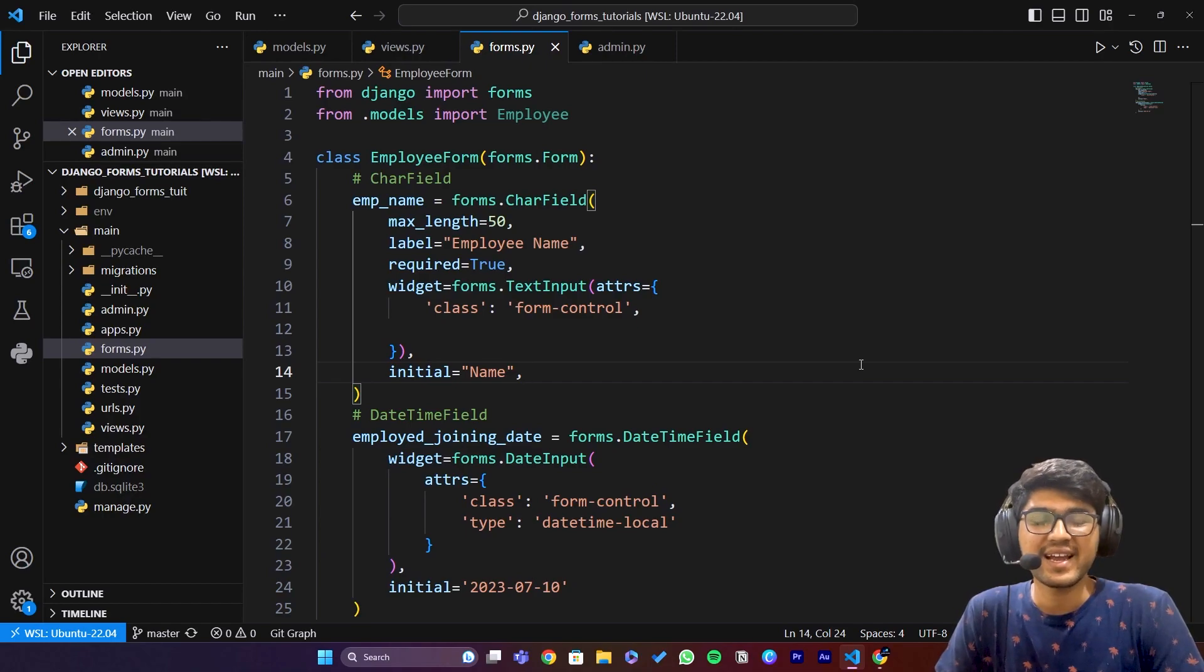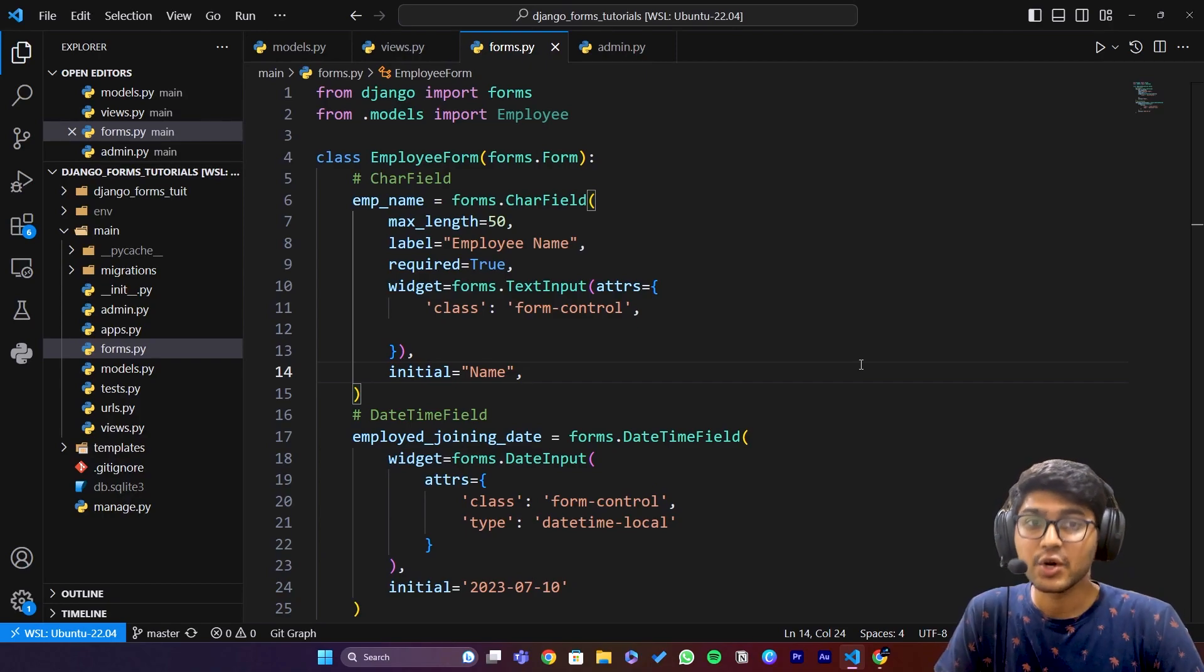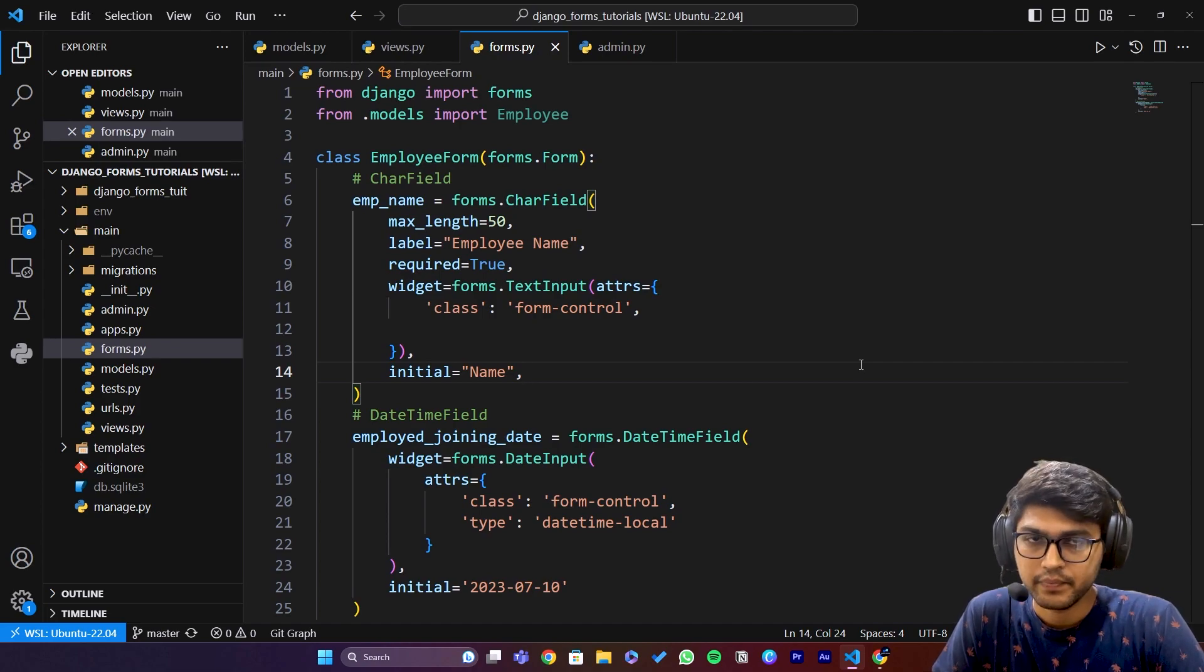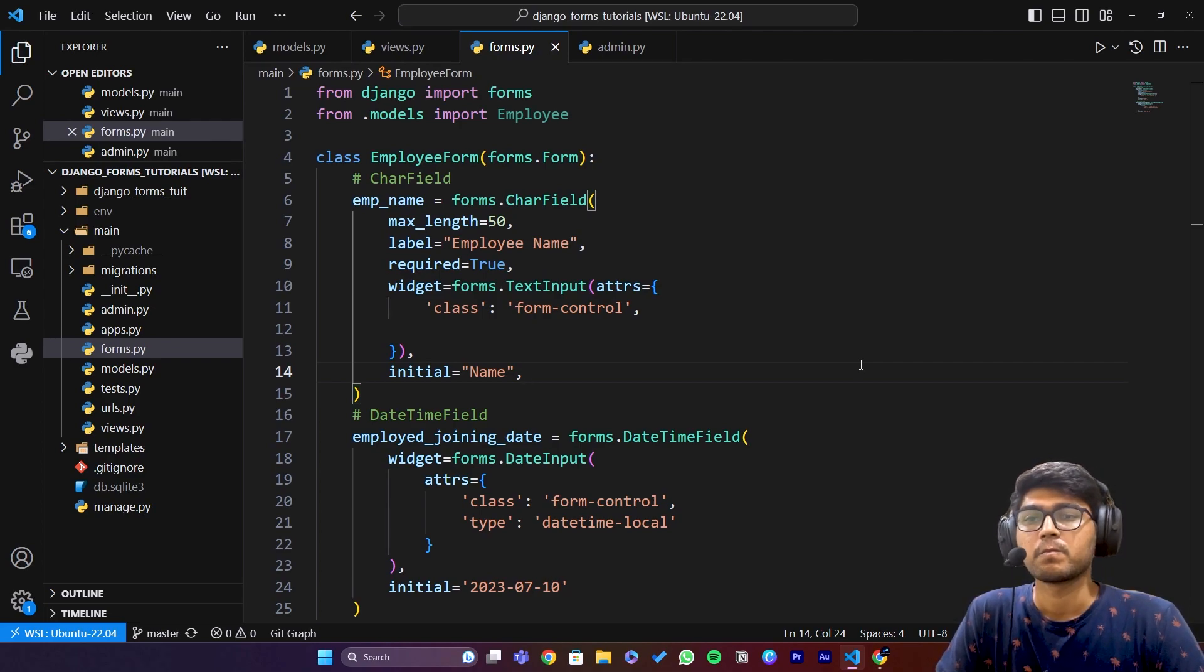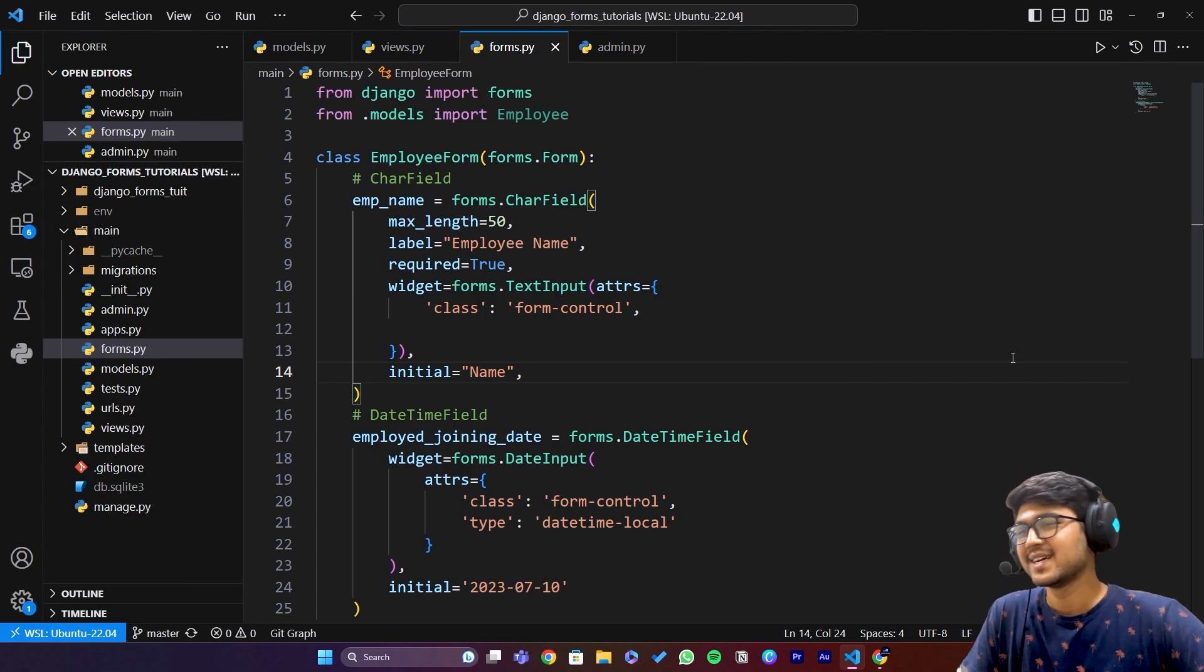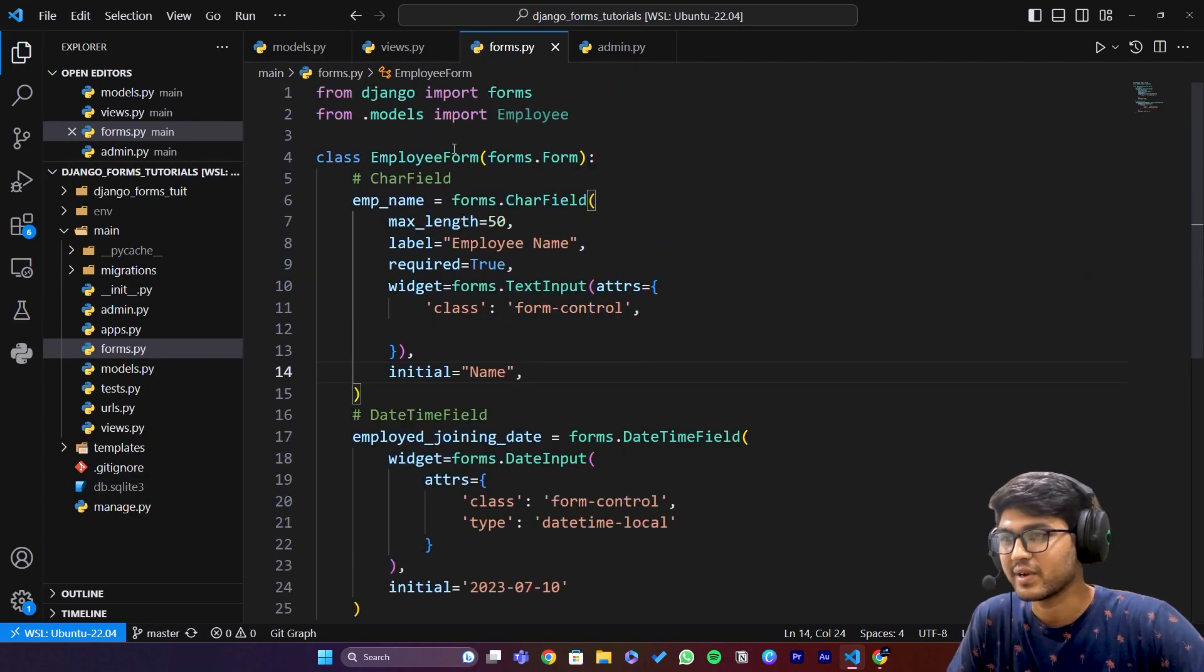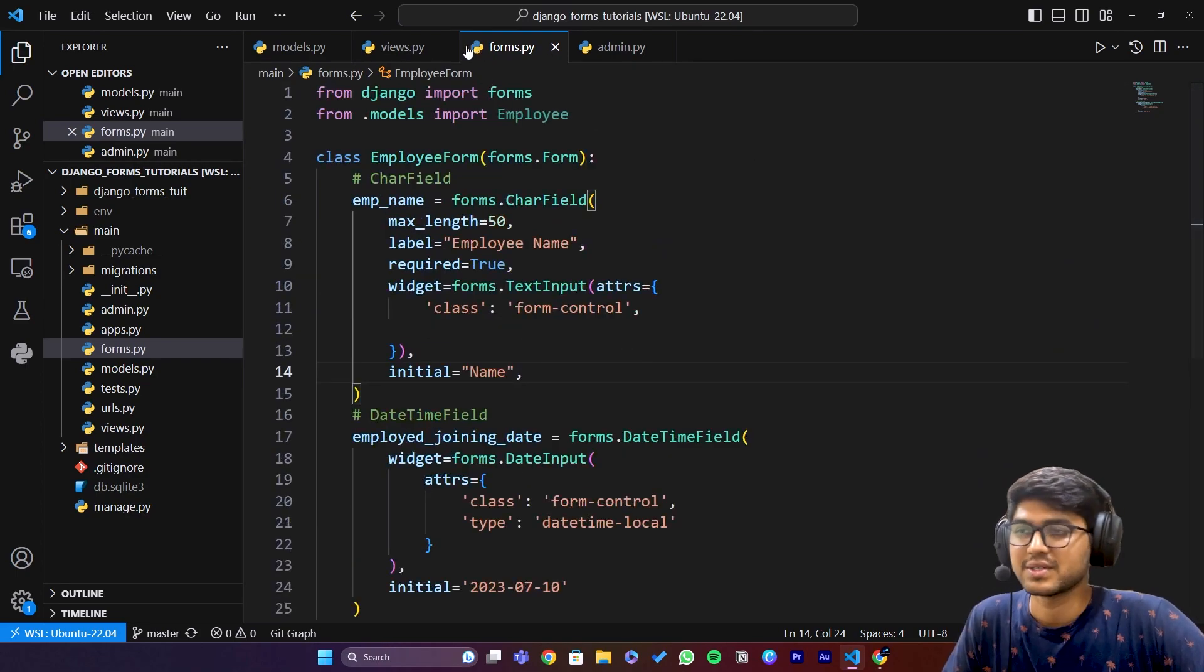Hello everyone, I am Yash Patel and welcome to my channel Django World. In today's video we are going to see email field. I'm on my computer screen.